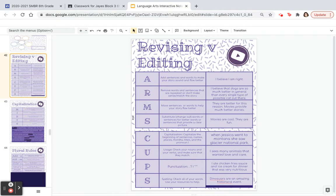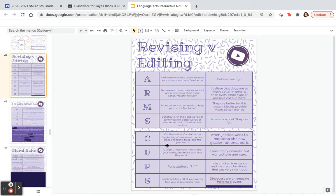So if revising is making it sound better, editing is going to make it look better — and we use CUPS. Capitalization of the beginning of sentences, names, places, months, titles, and pronouns. U is usage — make sure our nouns and verbs match up. Punctuation — make sure you include it and it's the right one. And spelling — use your resources to help. Particularly if you're writing online, there's always spell check.